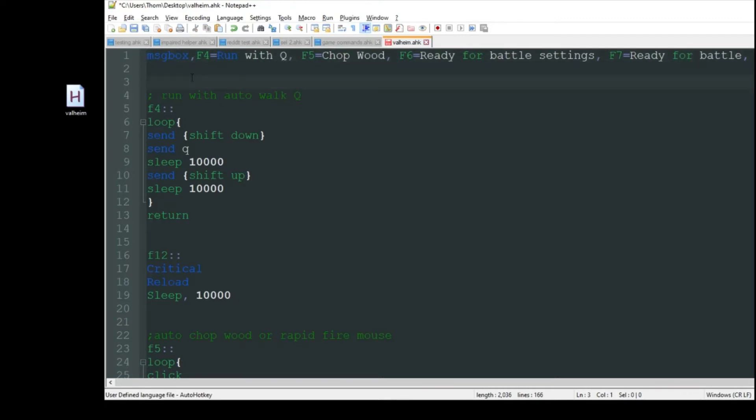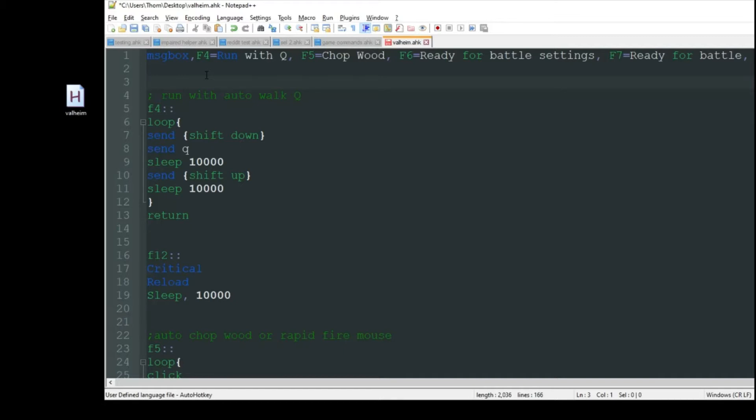The first feature: when you press Q in the game, you start walking in a straight line. Sometimes I wish it would let me run without me having to press and hold shift, so I created this. You press F4. The reason I'm starting with F4 is in my last video I used F1, F2, and F3 as my hotkeys. If you want to, you can actually take the script from the first video and this script and combine them into one, and they'll work perfectly fine together.